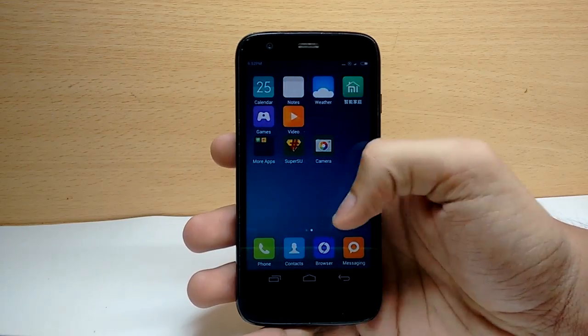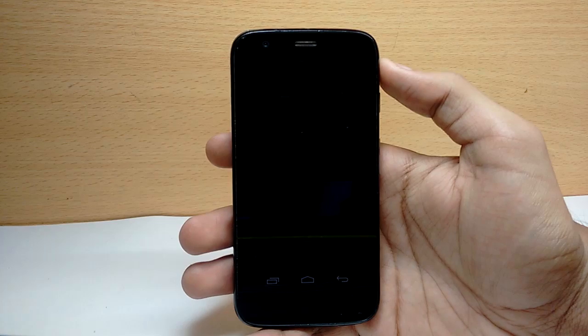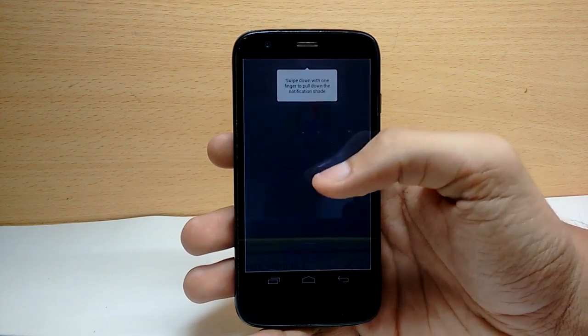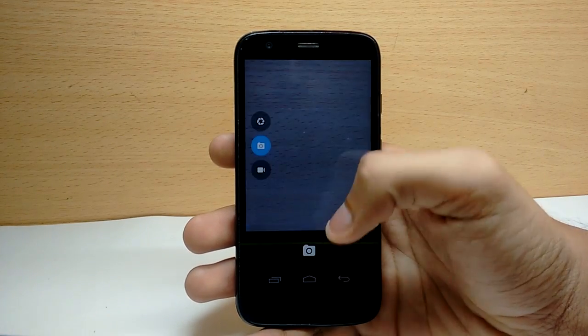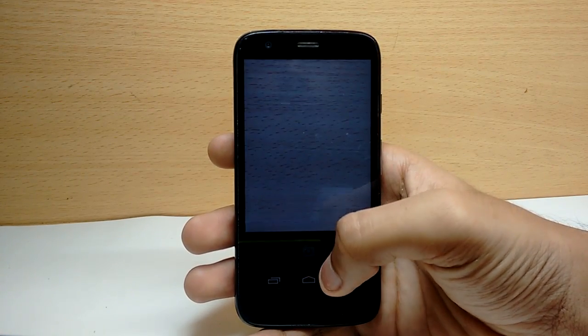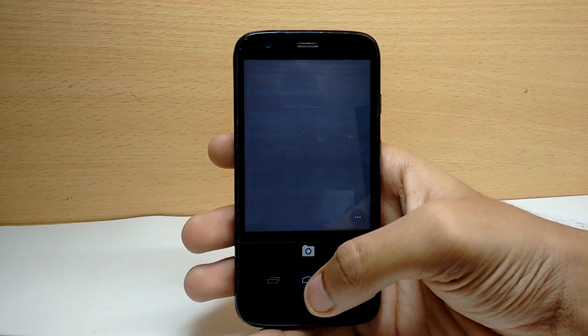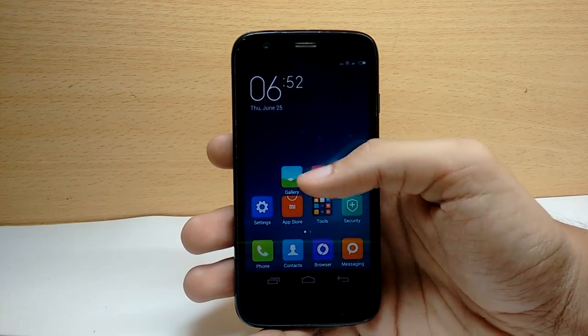The ROM is very smooth and stable — everything works perfectly. Some apps have been replaced by stock Google apps, and there are a lot of pre-installed apps that you will never use.